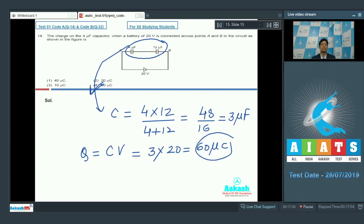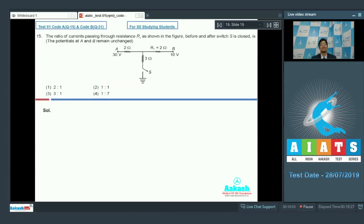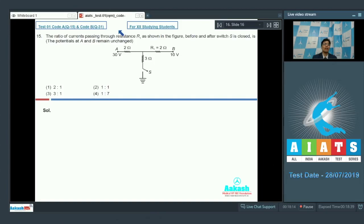Now let us proceed to question number 15, which says that the ratio of currents passing through resistance R1 as shown in the figure, before and after switch S is closed, is — assuming the potentials at A and B remain unchanged.